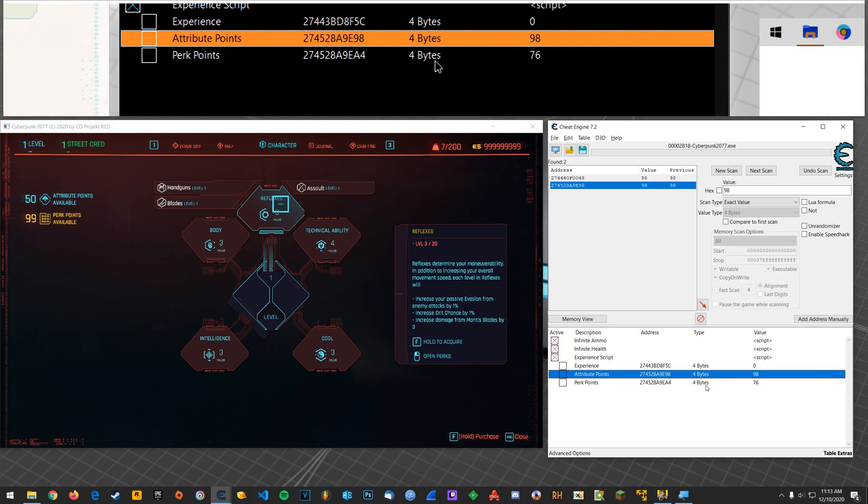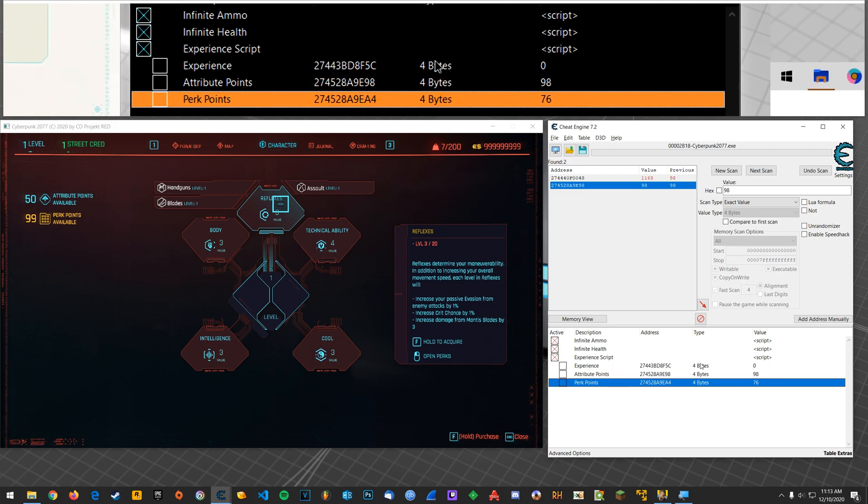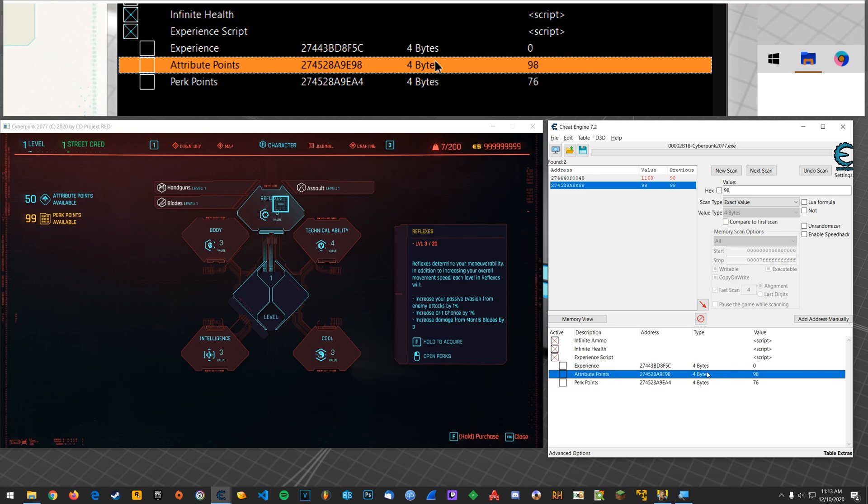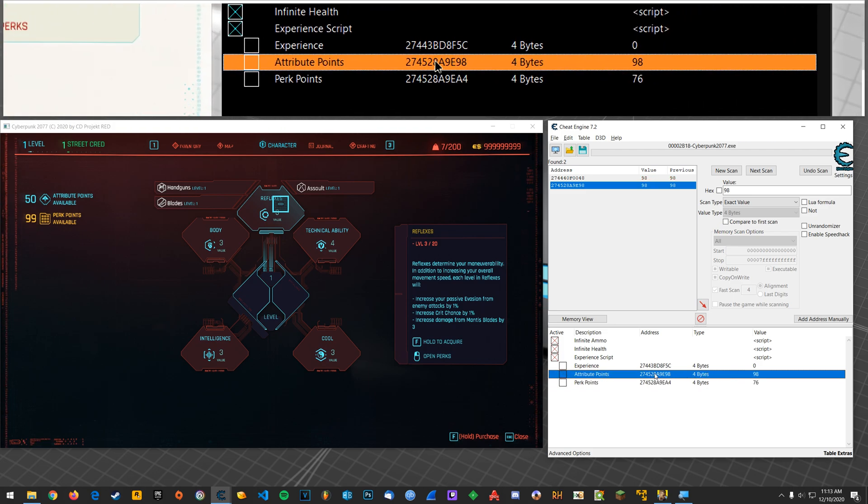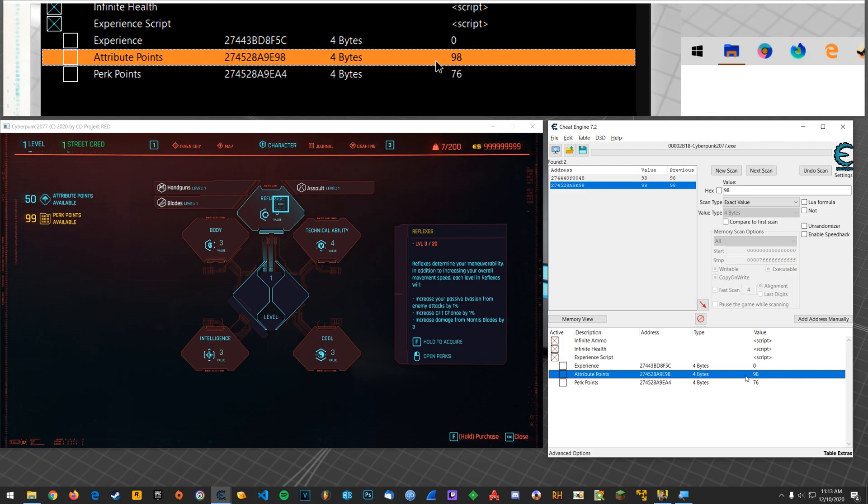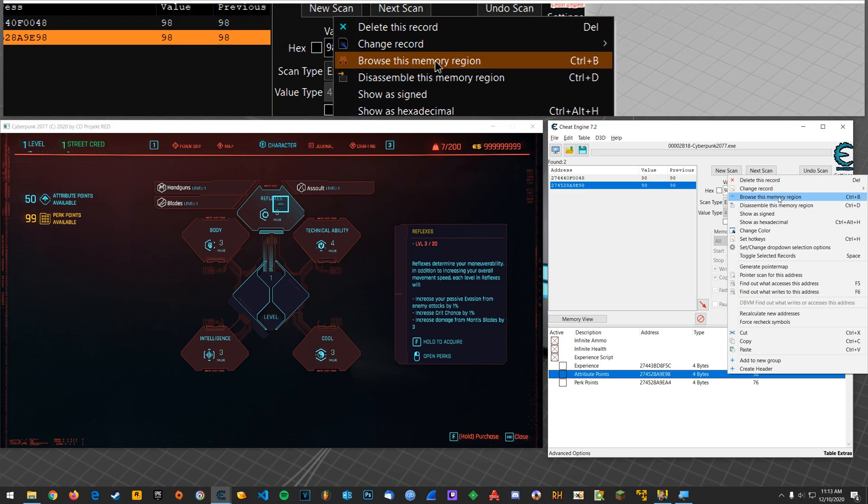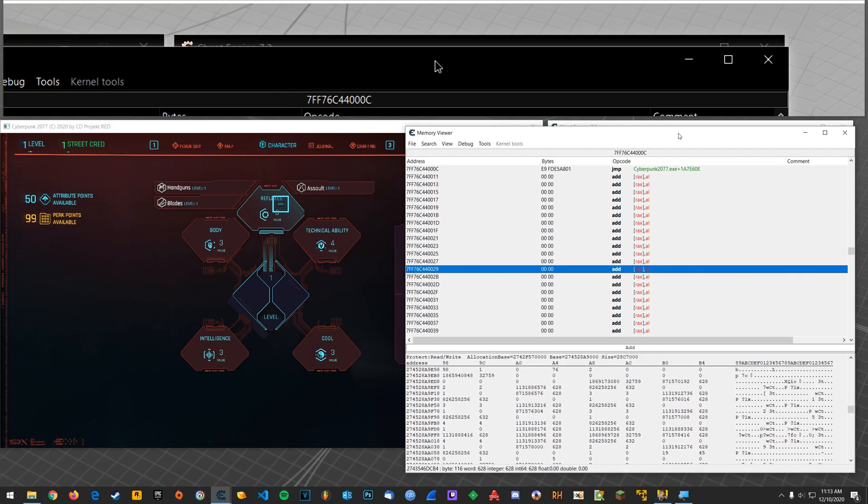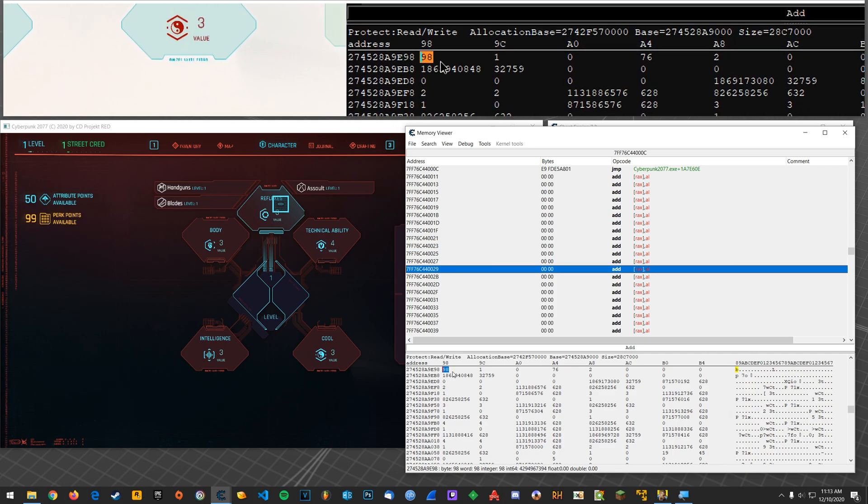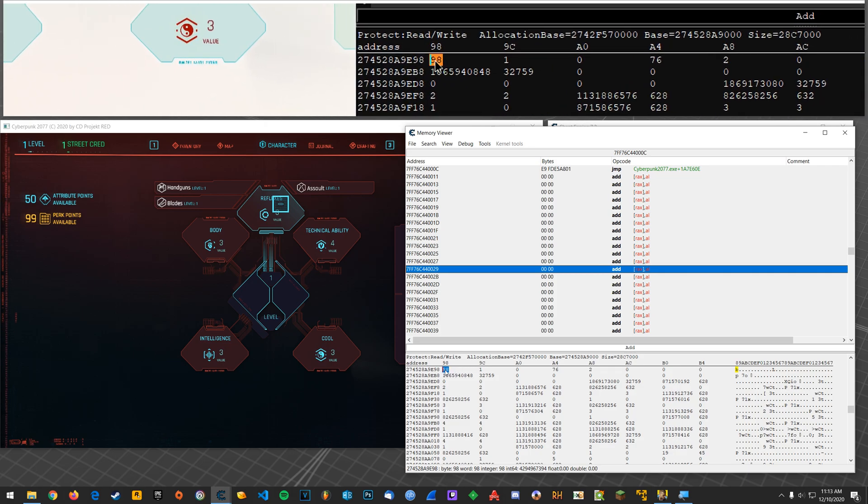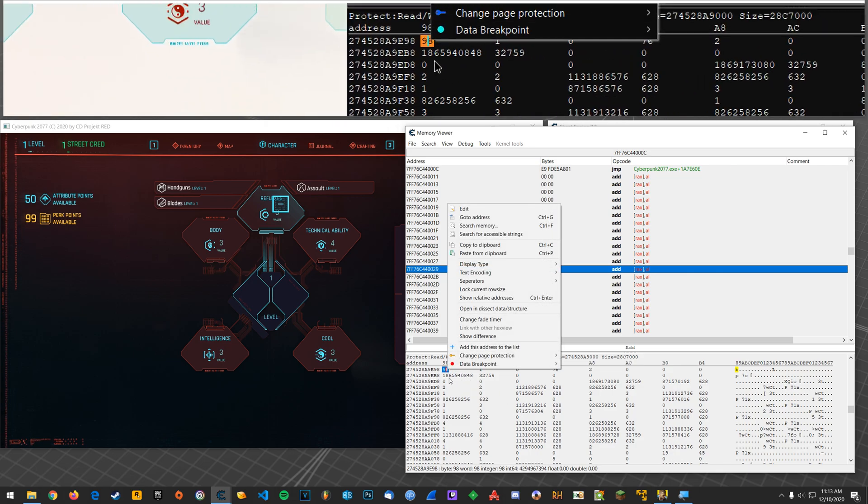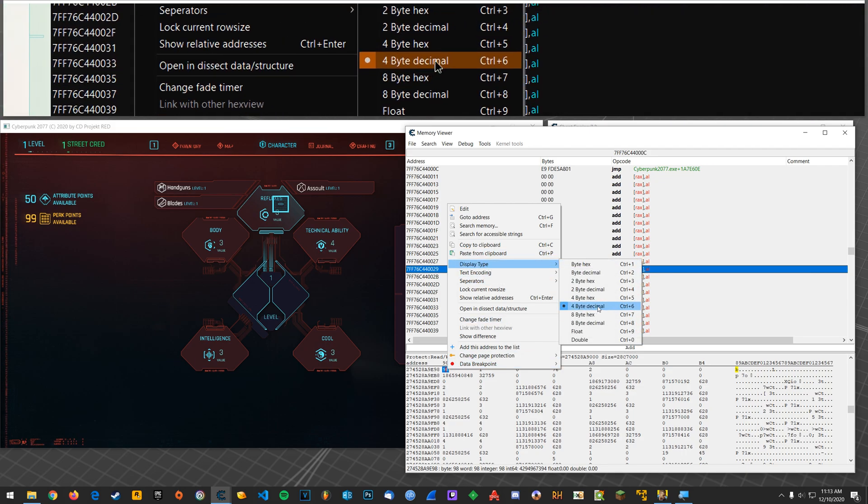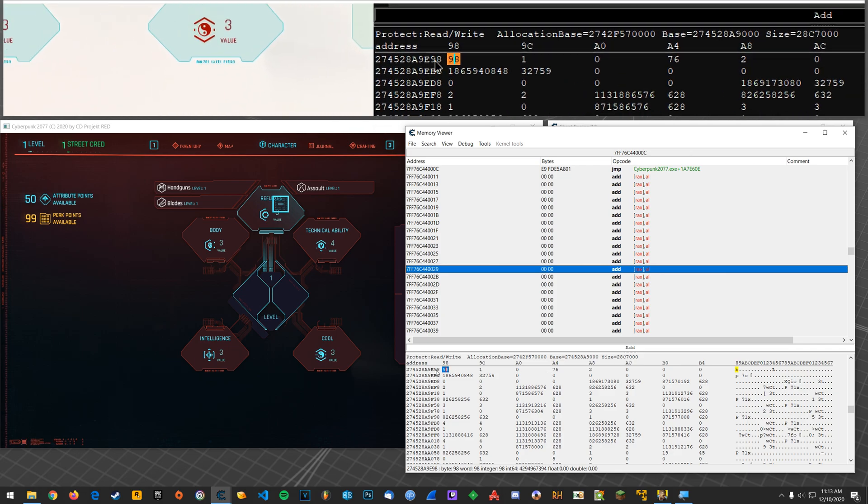Alright, so pretend that you found either one of these. You found attribute points or perk points. So if you only have one, but not the other, you can easily find your way to the other. Okay, so let's say attribute points. That's the one that I actually have. I found the value. Now I'm going to right click and say, browse this memory region. And in this window that pops up, this is the value for the address that you selected. Okay, what you can do is right click on this, because these numbers probably look different for you. And hover over display type and go to 4 byte decimal, and that will make the numbers look correct.